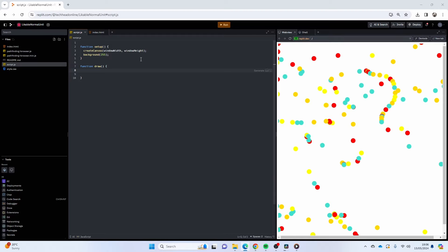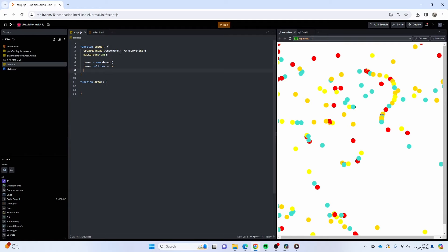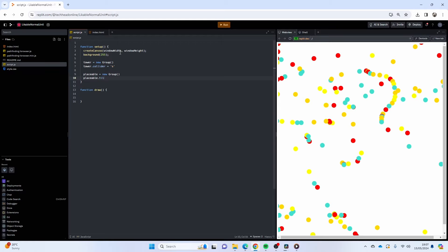We've got a lot of variables to make. I don't really plan my videos, I just make them and see what happens. First things first, I want a group for my towers: `tower = new Group()`, and `tower.collider = 'static'`. I'm not going to make a full game but I'll make it playable. Then I'm going to have another group called `placeable` — that's going to be the area where I'm allowed to place a tower: `placeable = new Group()`.